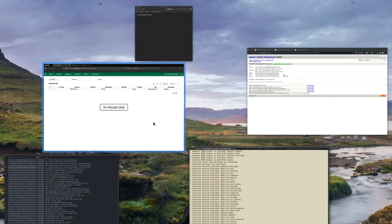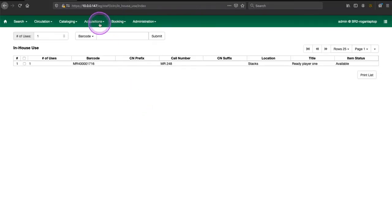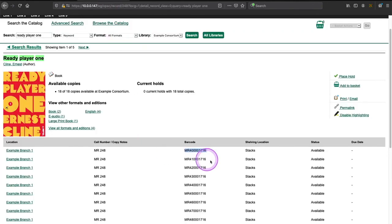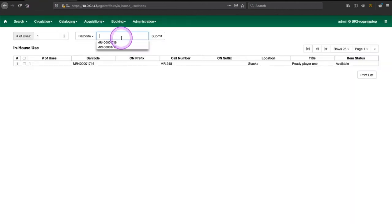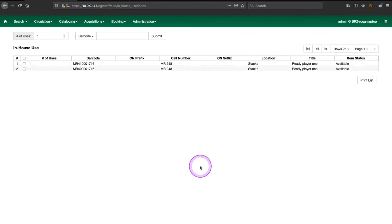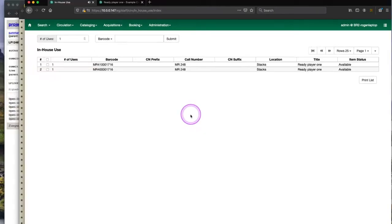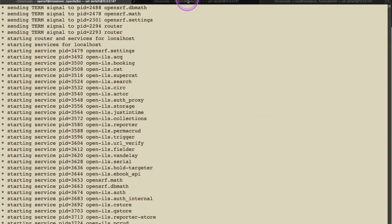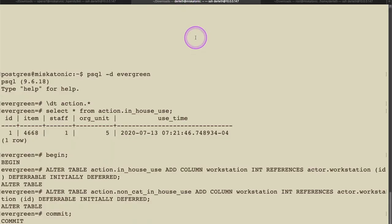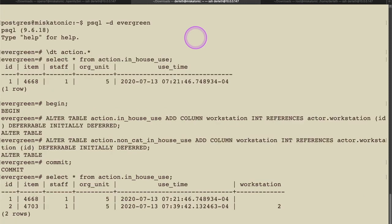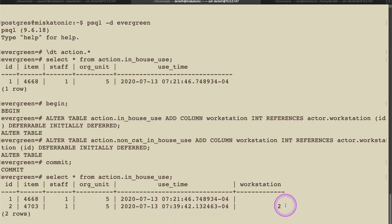So let us go to the client. We are back here. Let's grab barcode again. I'm going to copy that. I'm going to paste that in there. We're going to record another in-house use. So now let's go back to here and select star from action dot in-house use. And now we see the new one we just recorded. We see the use time. And we see a workstation column and that workstation 2 has been recorded. Workstation being my machine here. So perfect. This patch works. Yay. It's great when everything works, isn't it?